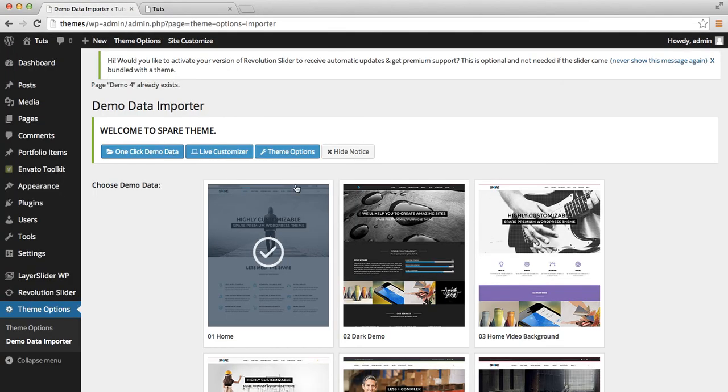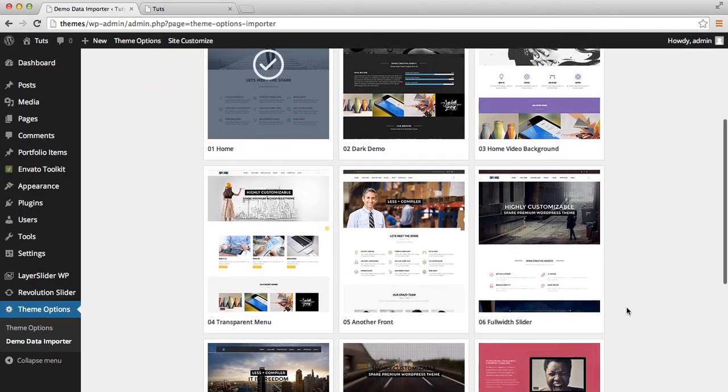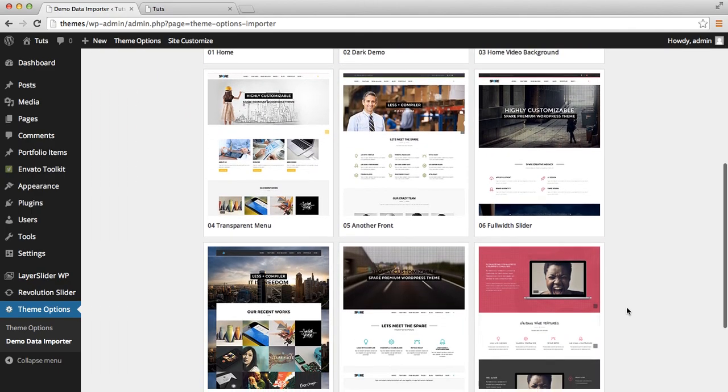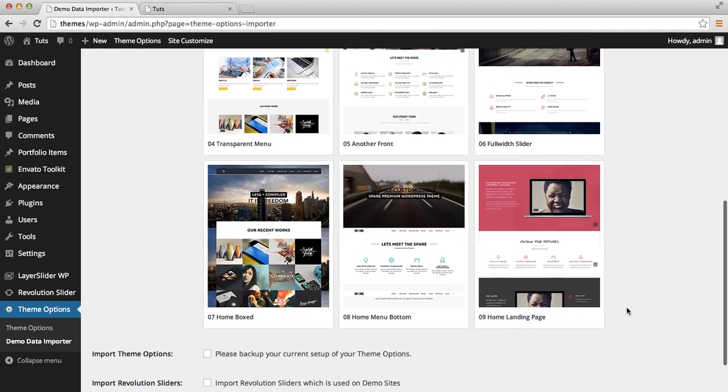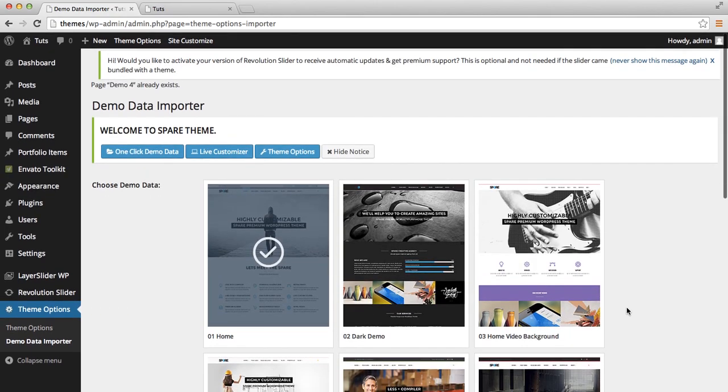Also, you can include multiple pages from here. That's it. Hope you like it. Thank you.